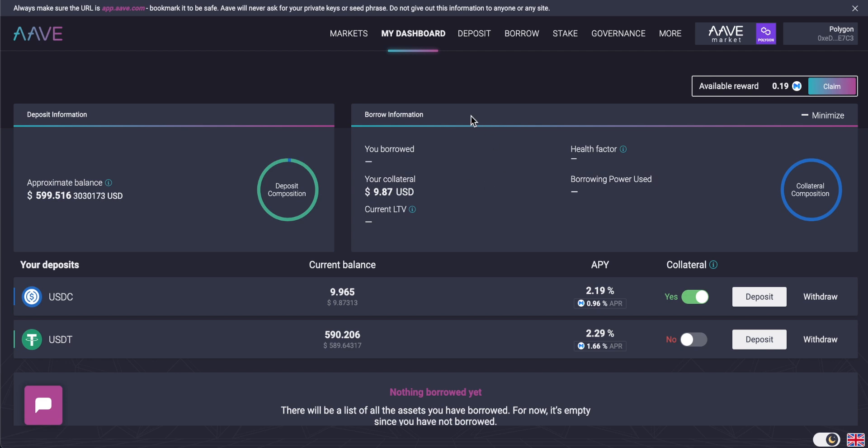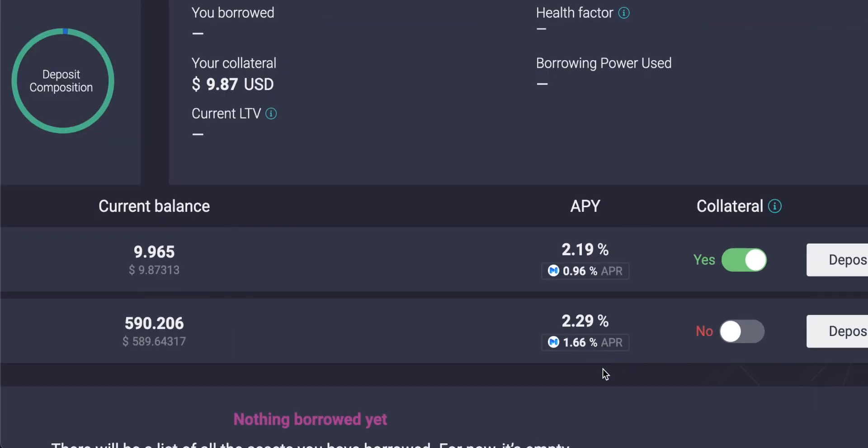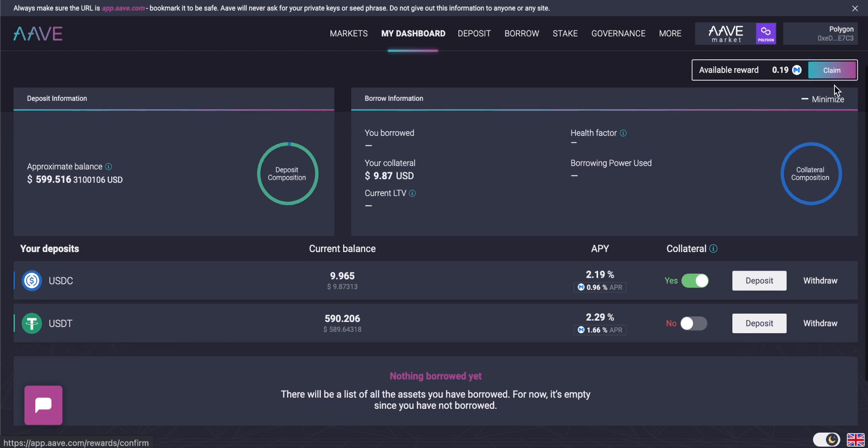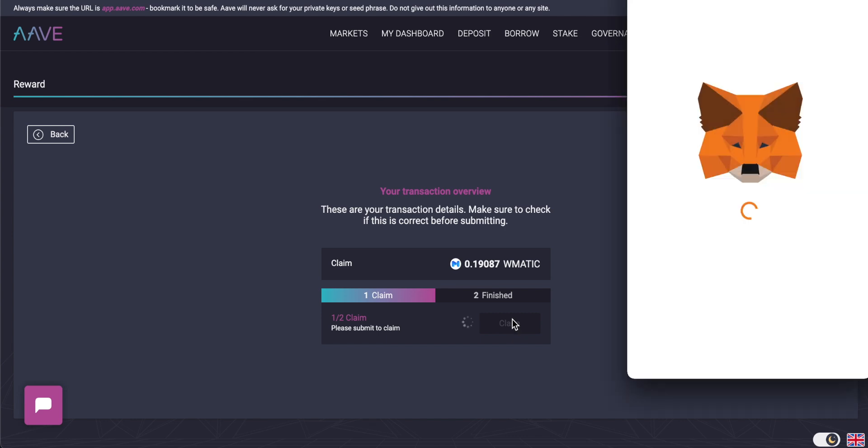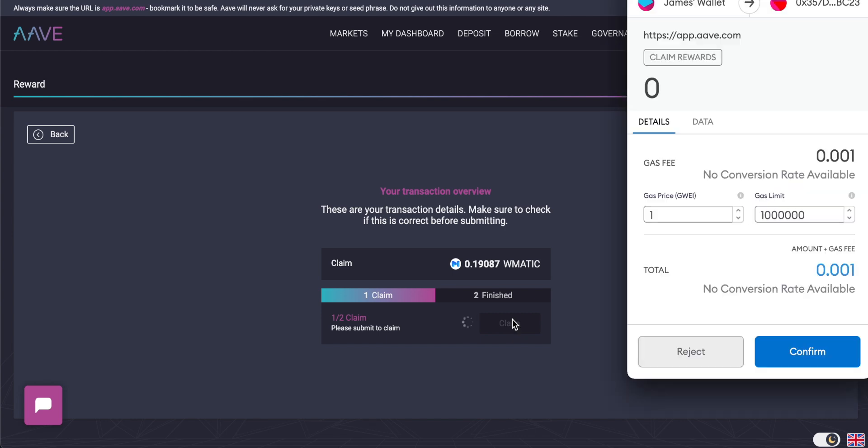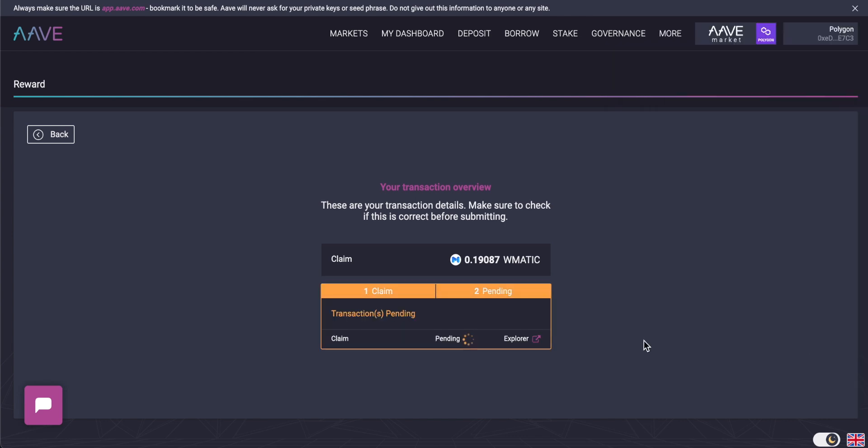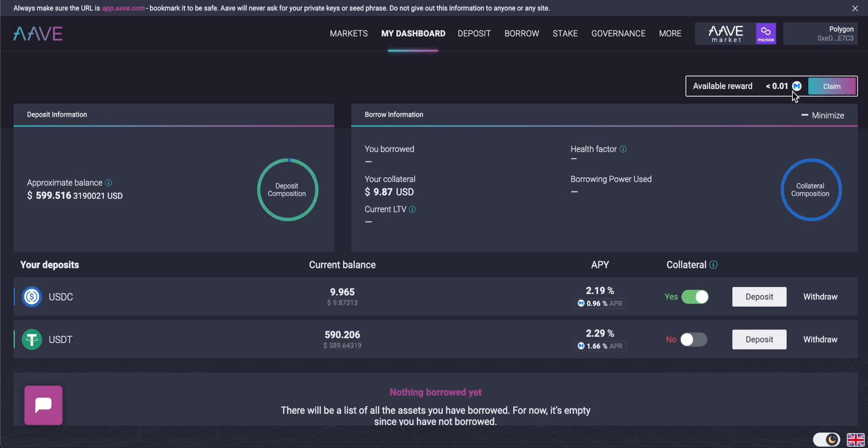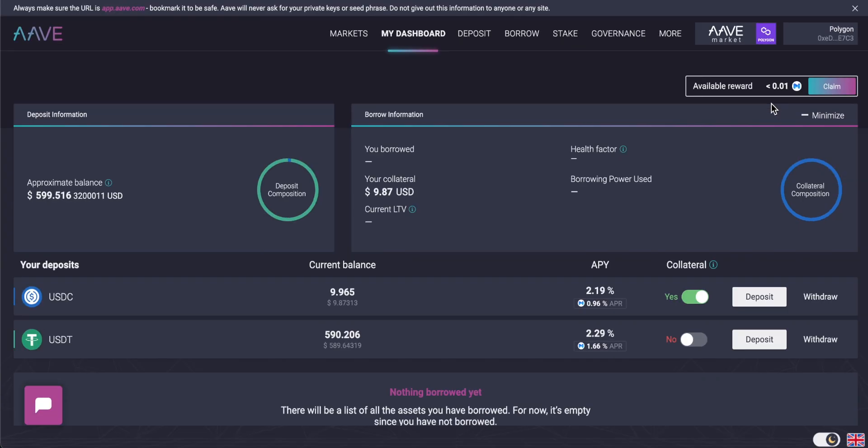Also important is to claim any rewards that you have. Remember, I'm earning these rewards from the Polygon blockchain just for using the system as they are incentivizing use right now, and I can claim these rewards. Simply click on claim. I have 0.19 Matic tokens. I can claim these very easily by clicking on claim, and it will initiate another transaction with my wallet. I can confirm that and just wait for that to go through on the blockchain. That literally went through within five seconds.